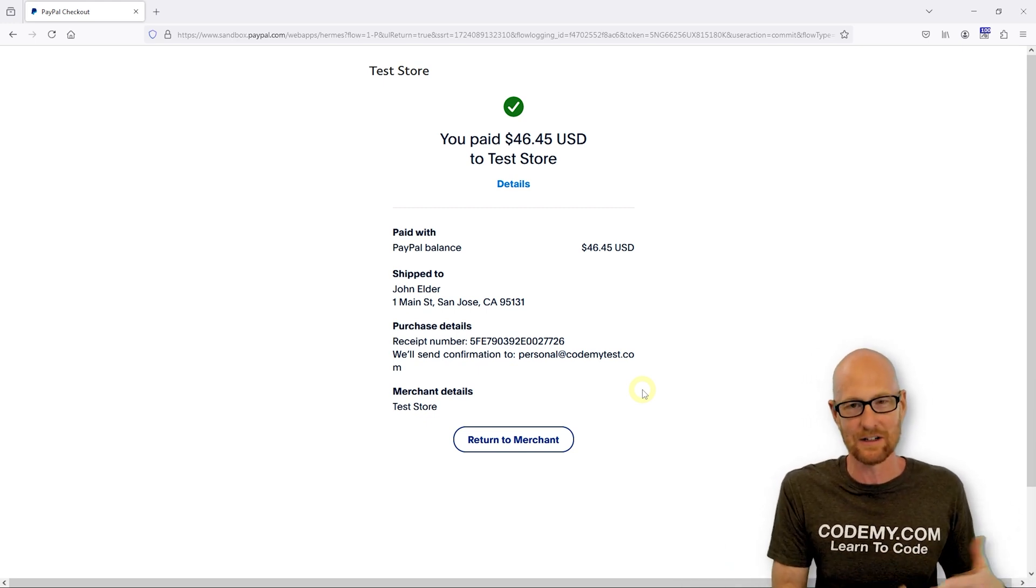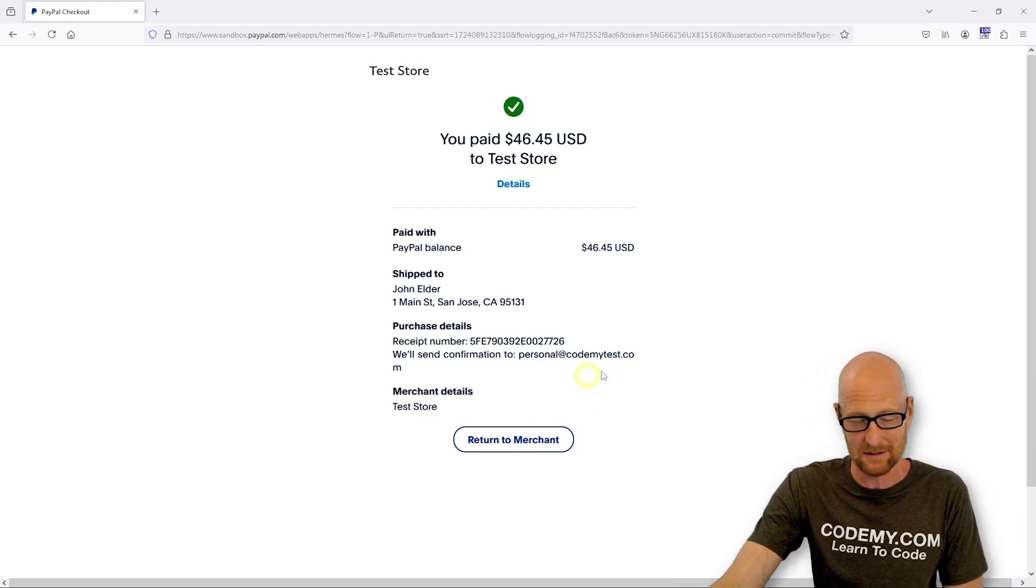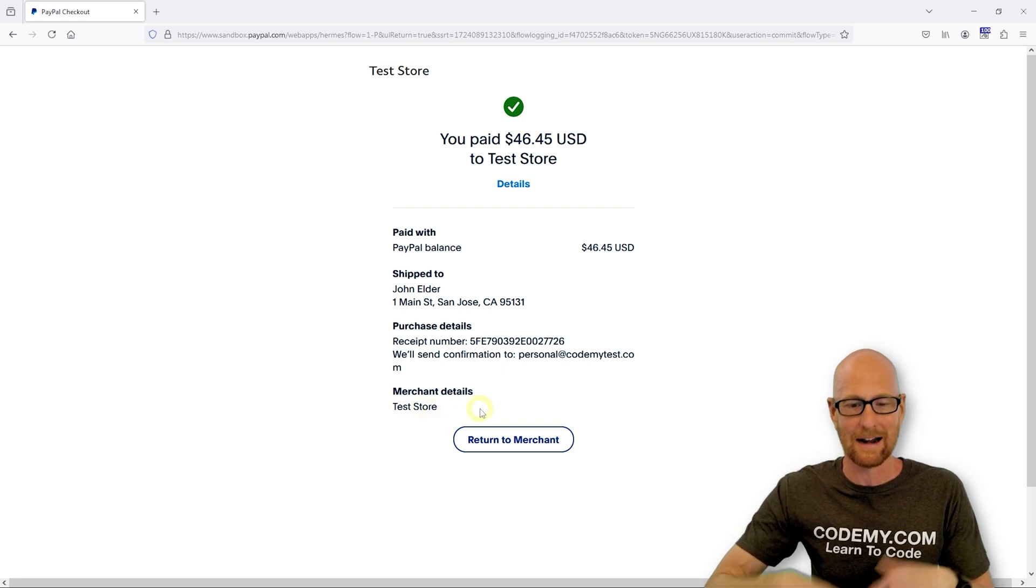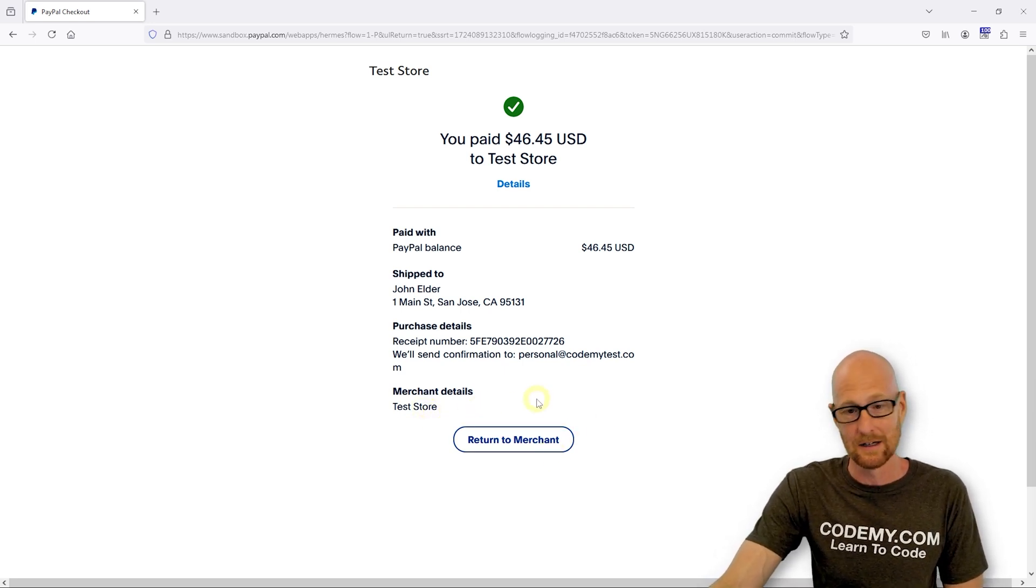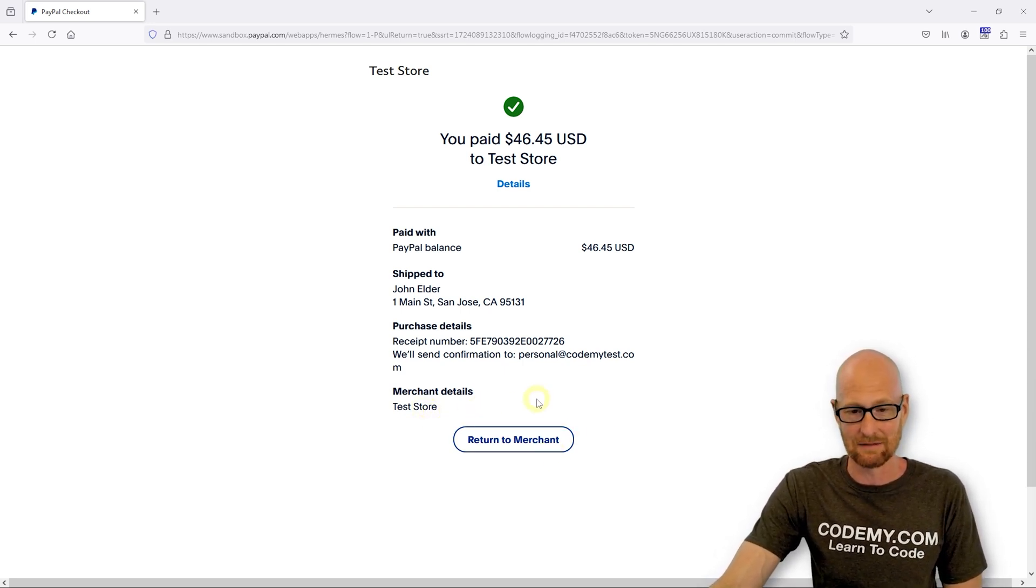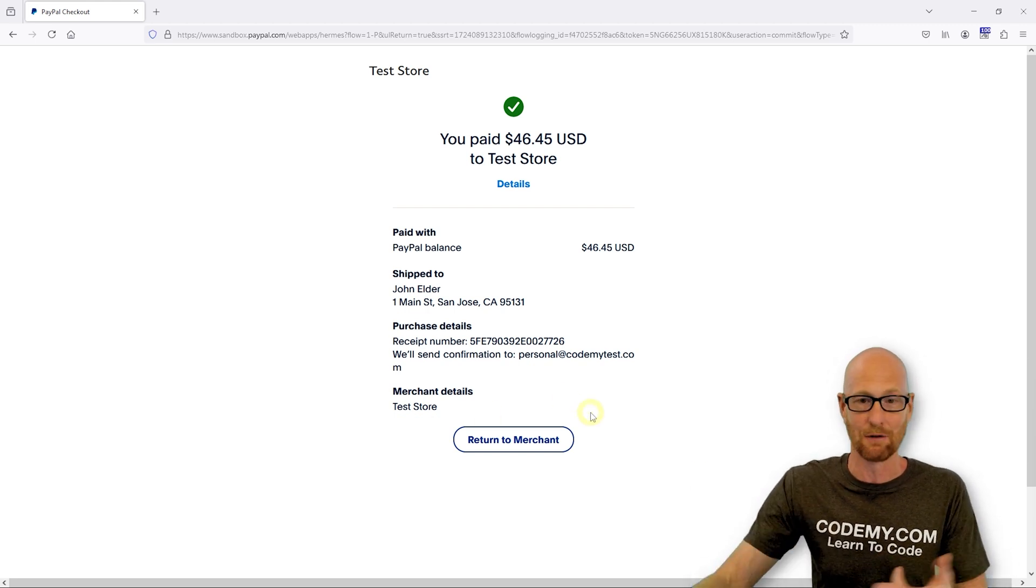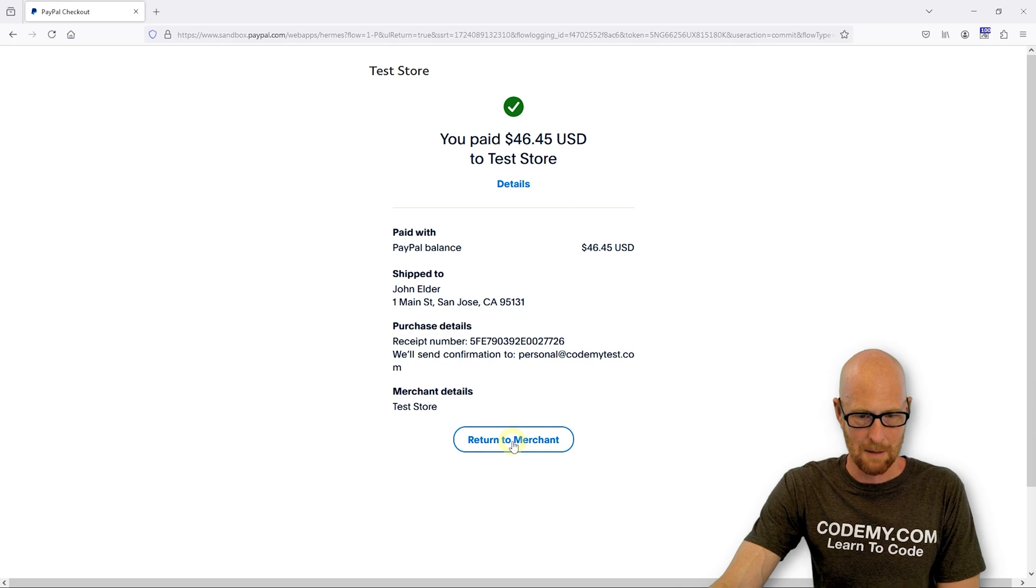If they don't click on it, bad things happen. Like the transaction ID doesn't get added. The invoice ID doesn't get added to our database if they don't click this button. So we need to set up something that automatically redirects whether or not they click this button. Specifically, maybe it doesn't even give them the chance to click the button. Just redirects automatically. We'll talk about that probably maybe in the next video or so.